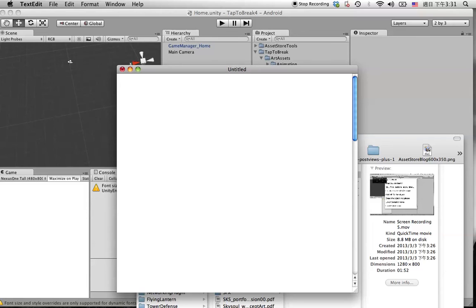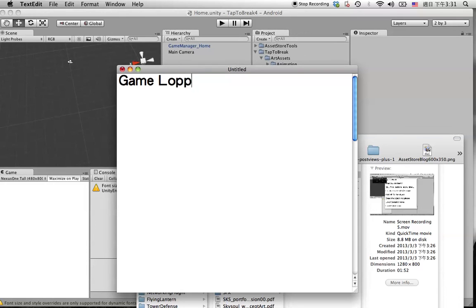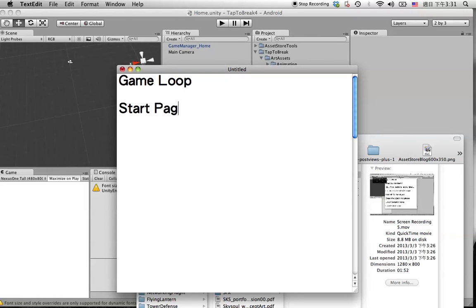Before we start, we are going to create a game loop first. The game loop will be from a start page to a gameplay page.